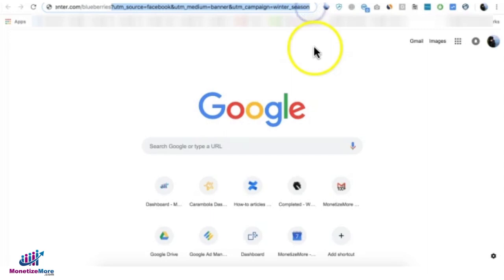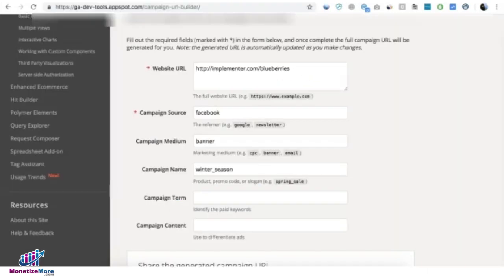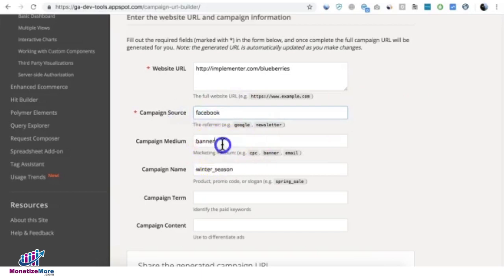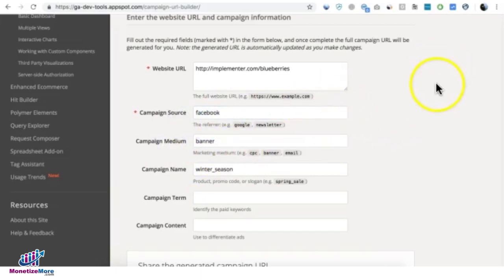In order for you to attribute how much revenue you earned from that campaign, how many impressions did you get from this source, from this medium, then you need to go ahead and implement a key value pair or KVP in DFP.